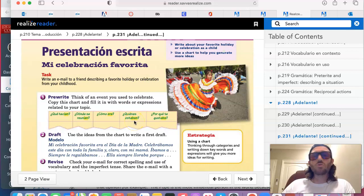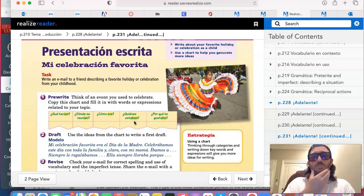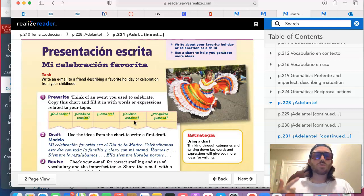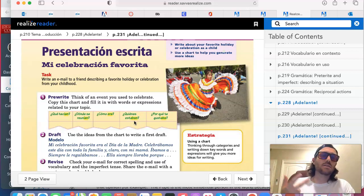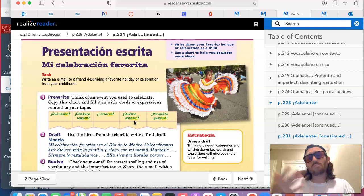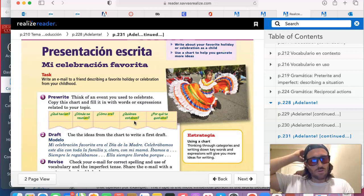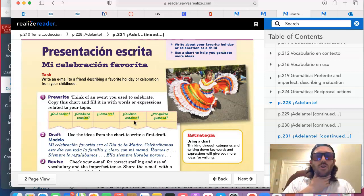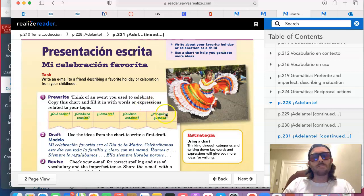Who used to be there for the celebration? Identify three groups of people. Mi familia, mis amigos, mis padres, mis tíos, mis hermanos — estaban en la celebración. Just identify three people.